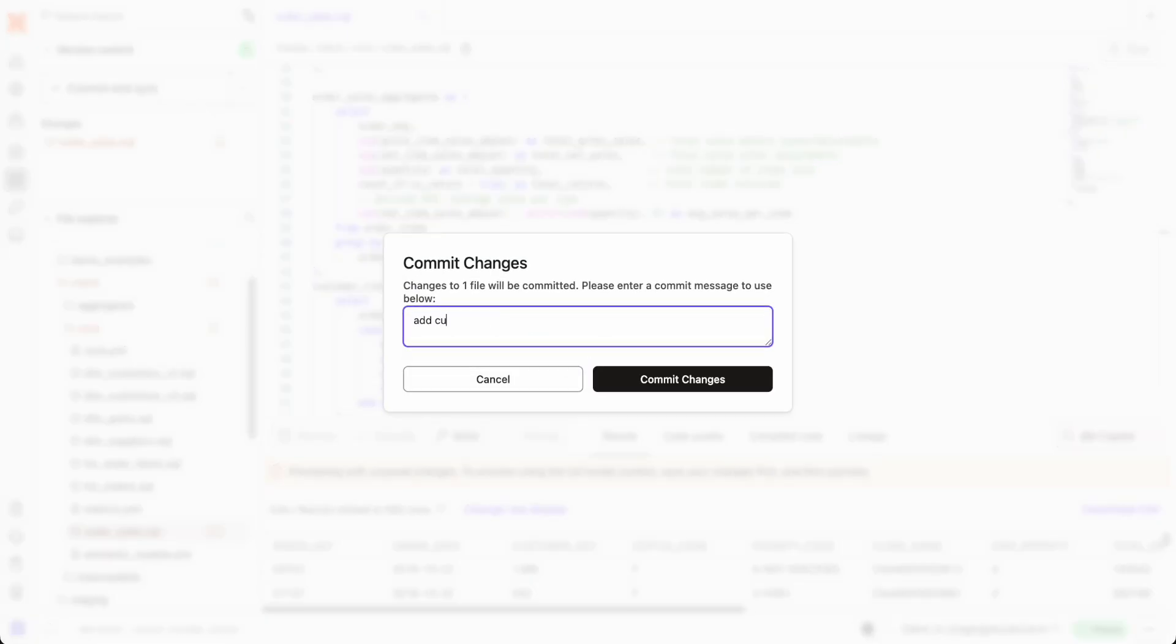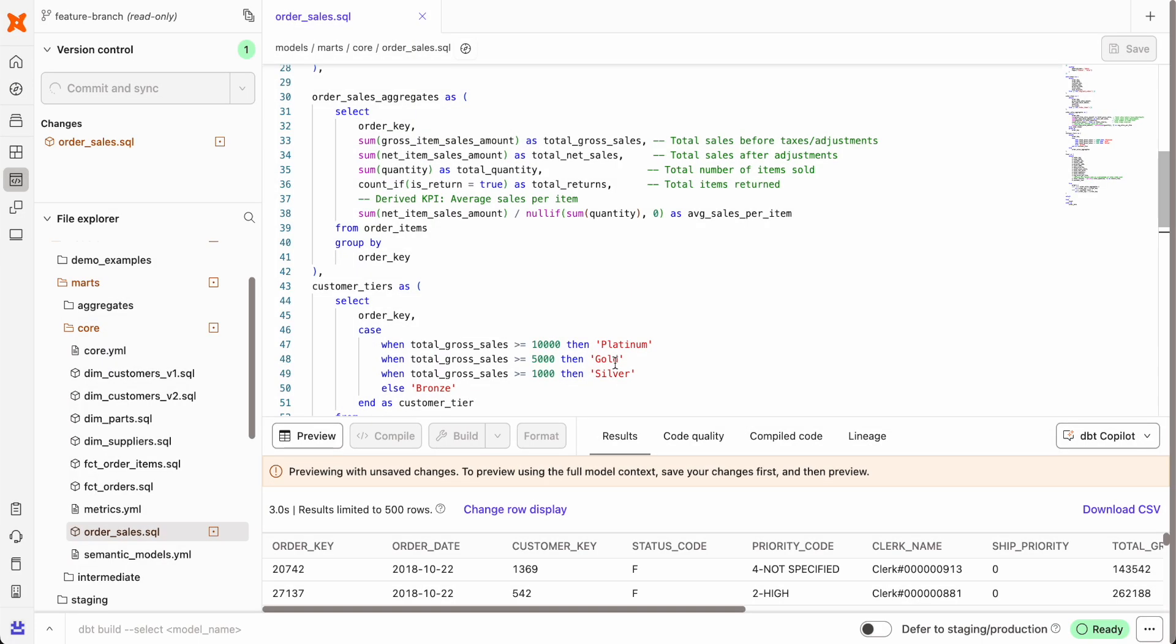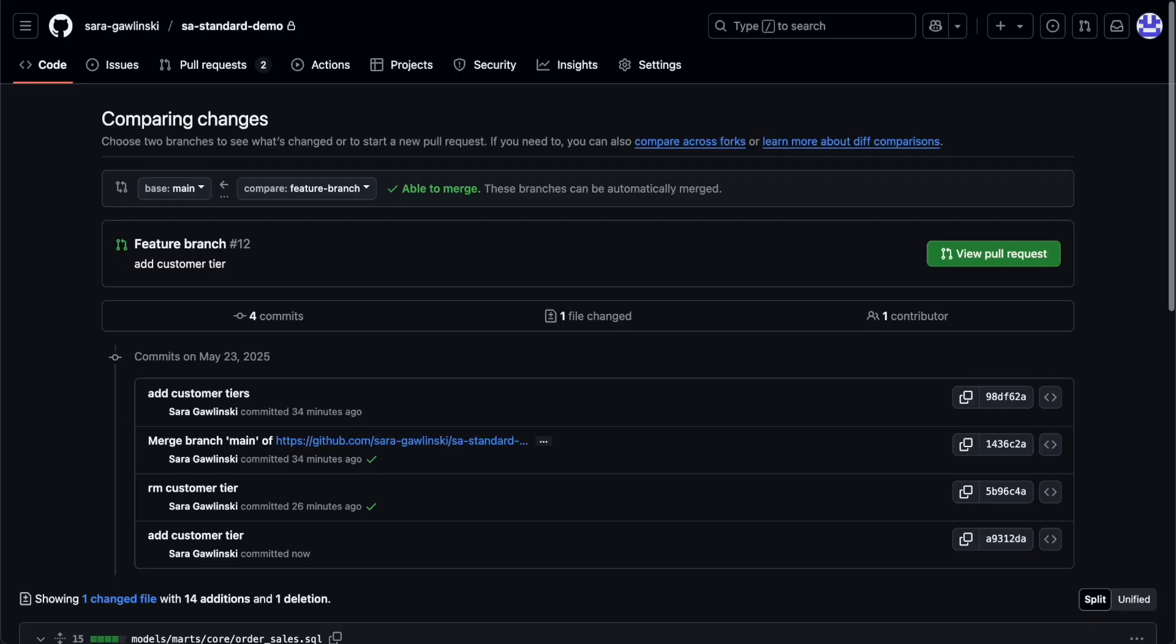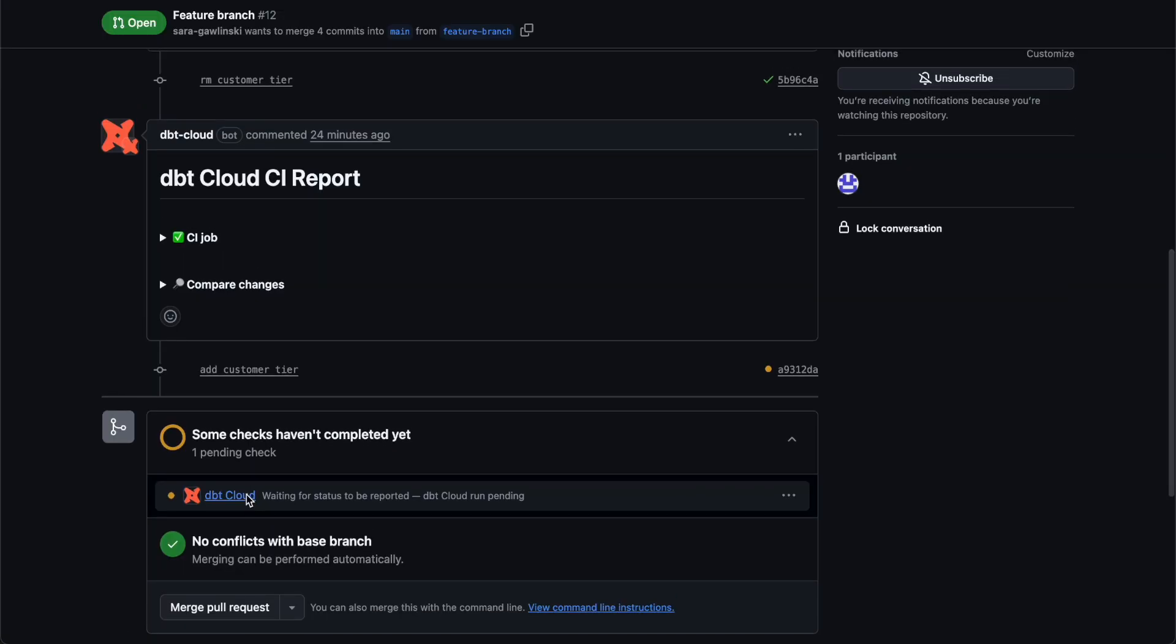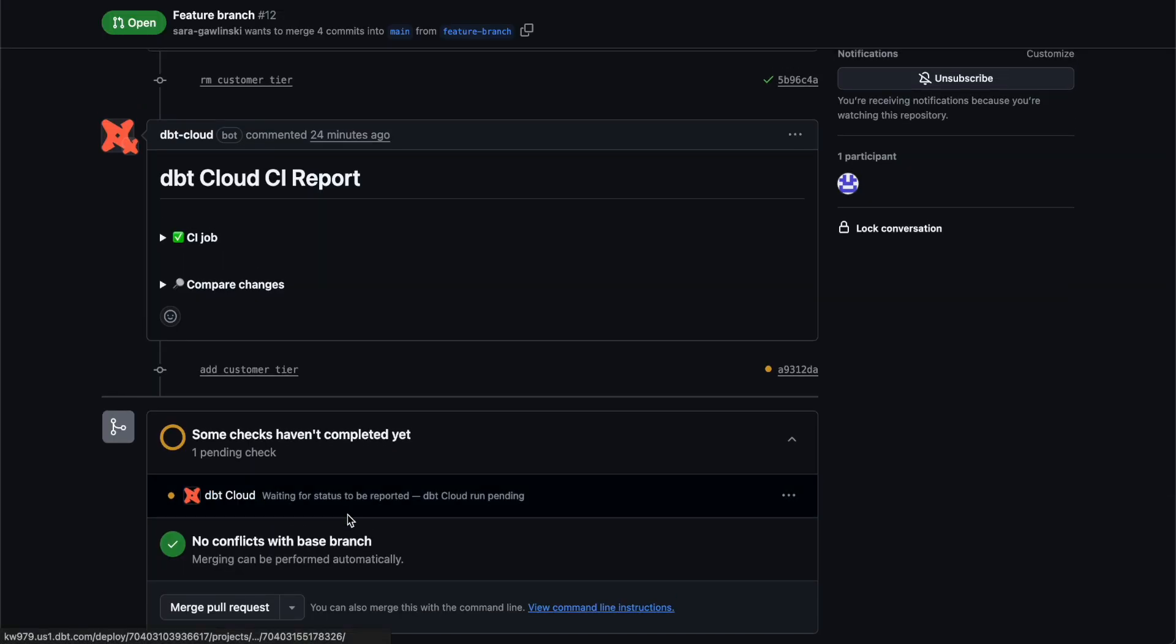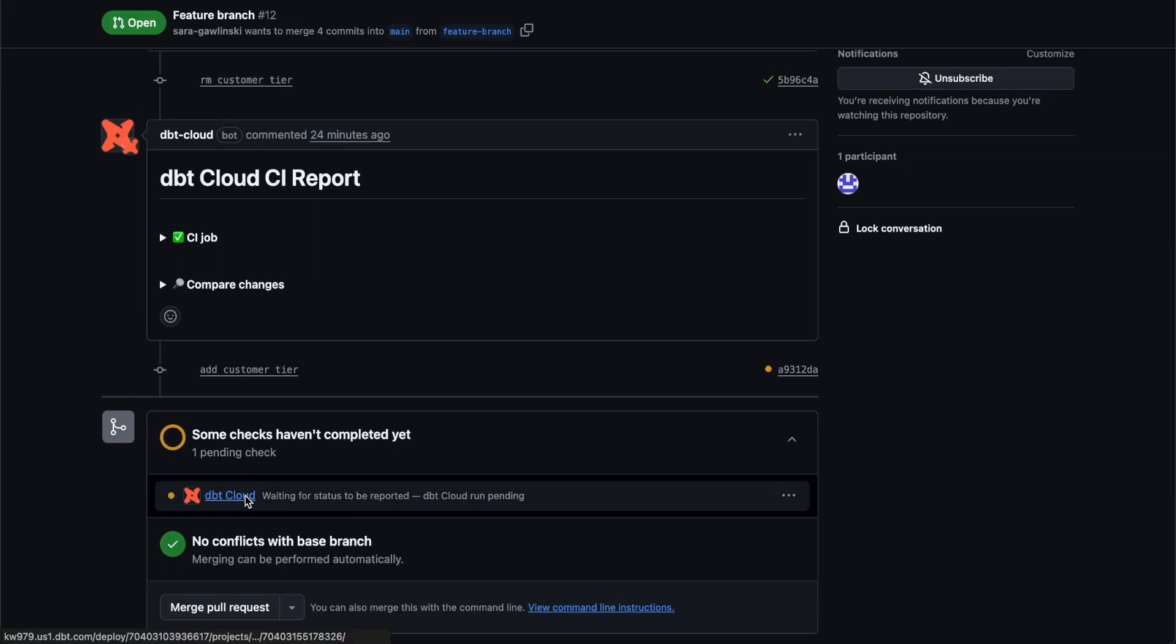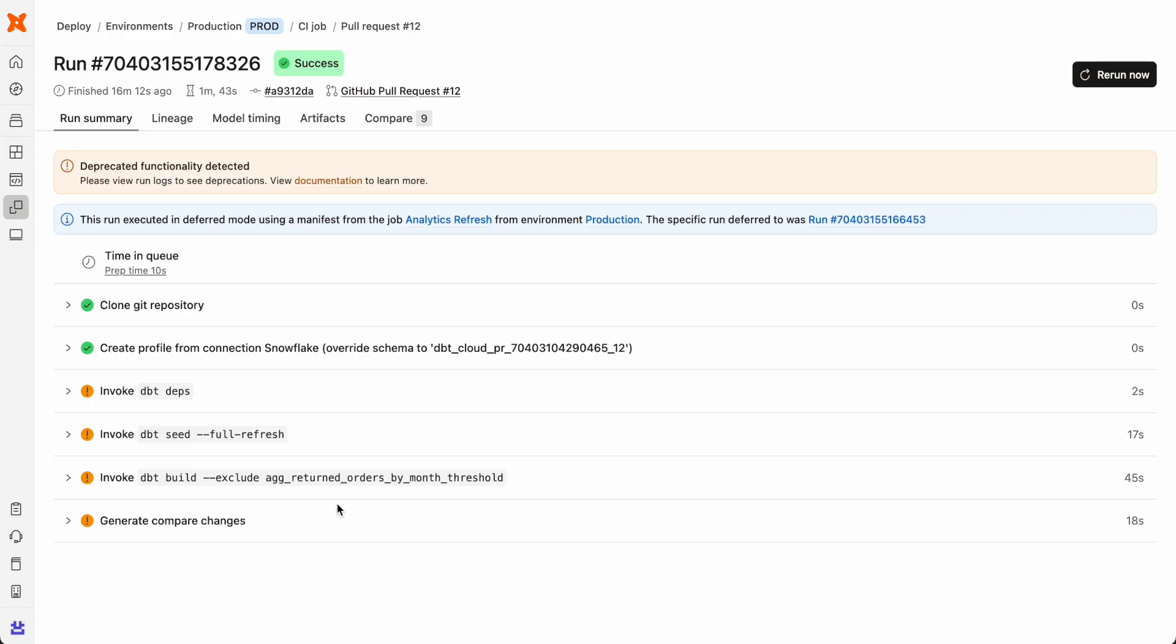With native Git integration, every change to your project is reviewed, tested, and continuously integrated, ensuring quality and reducing the risk of errors. Simply create a new feature branch, make your updates, and submit a pull request for approval, ensuring that deploying new code doesn't break your pipeline.